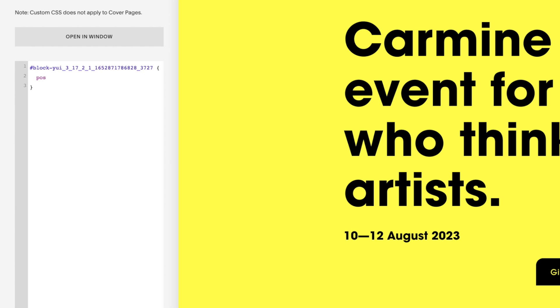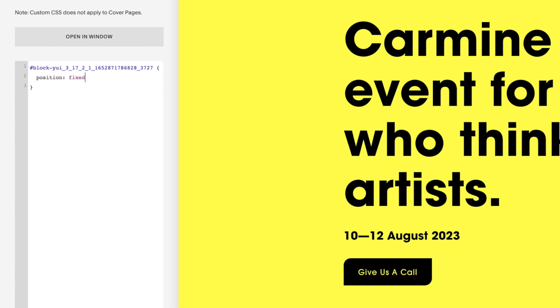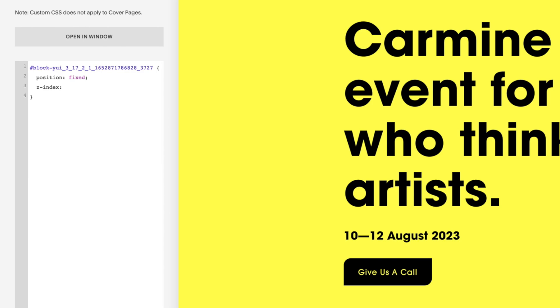First we need to fix the position of the button, so we'll give this a property of position and a value of fixed, and then a semicolon to close the line off. Your button may disappear at this point, depending on what kind of mood Squarespace is in, but we'll bring that back in the next couple of lines.